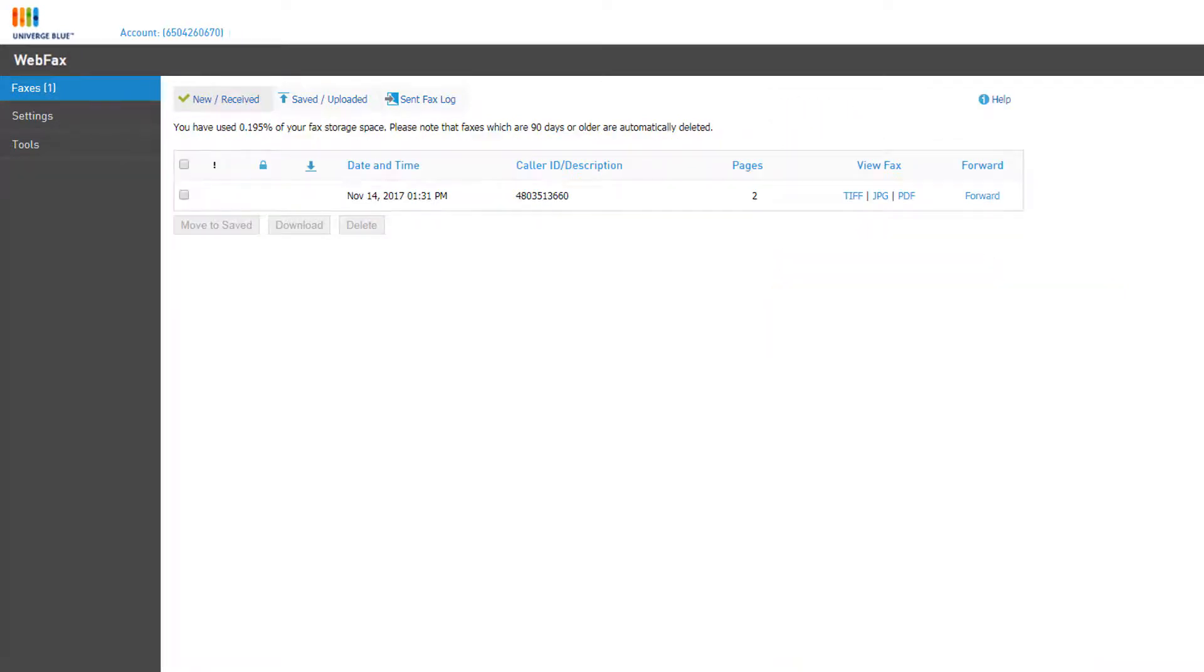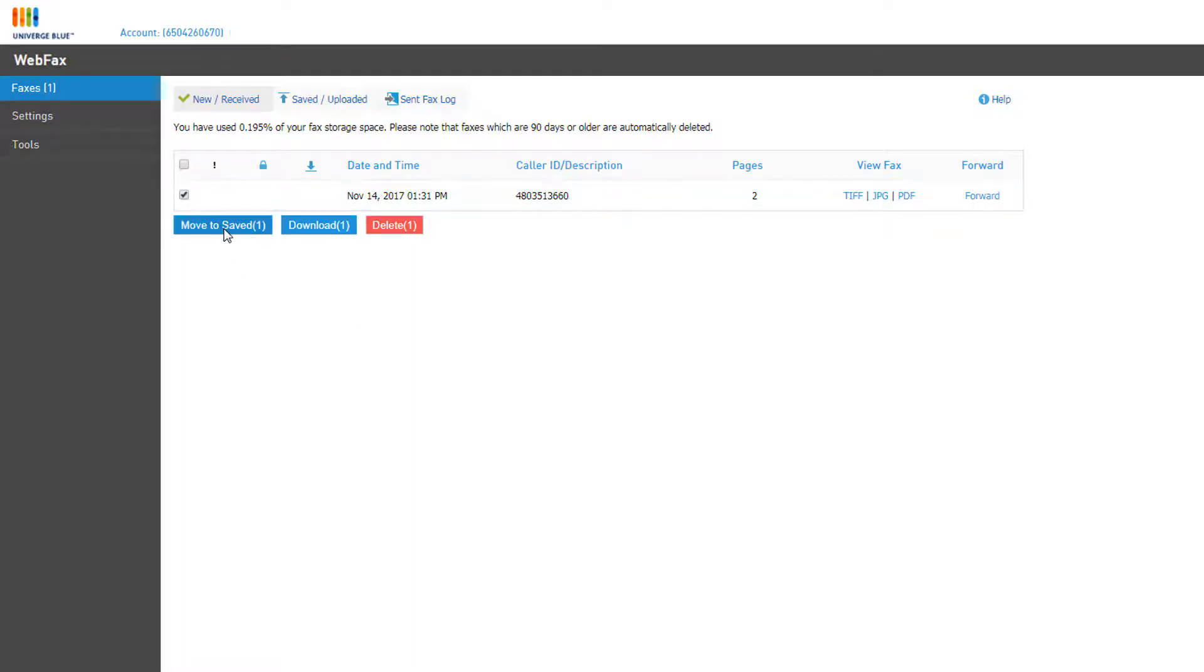You can click the checkmark box to the left to activate some additional options. You can move the selected fax to your saved inbox, download the fax to your computer, or delete any faxes you've already reviewed.